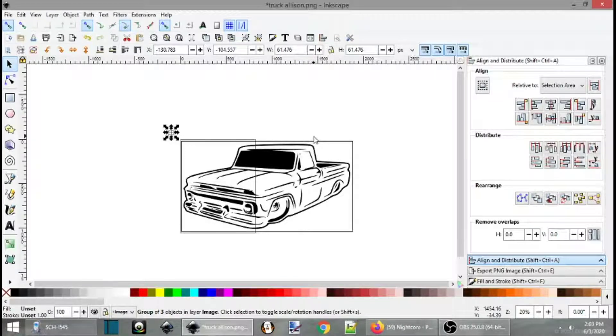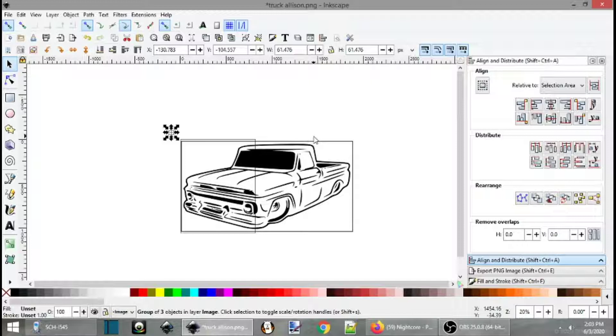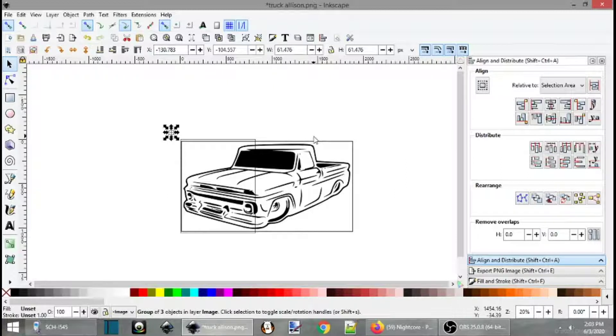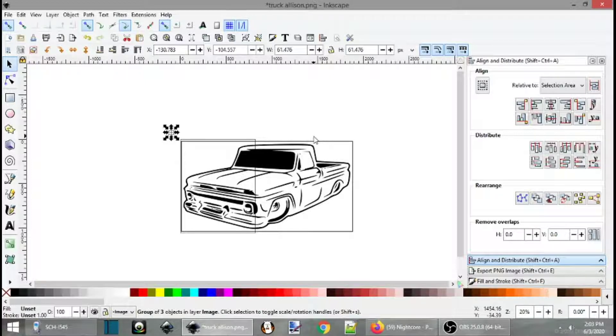Okay, so we're looking at the new Inkscape, which is a lot different than the other version. I'm still learning this version a little more because they have changed some things, but the gist is basically still the same.